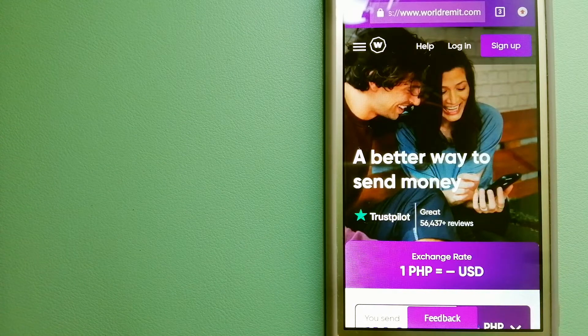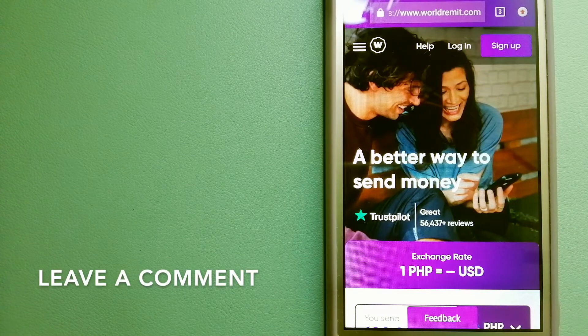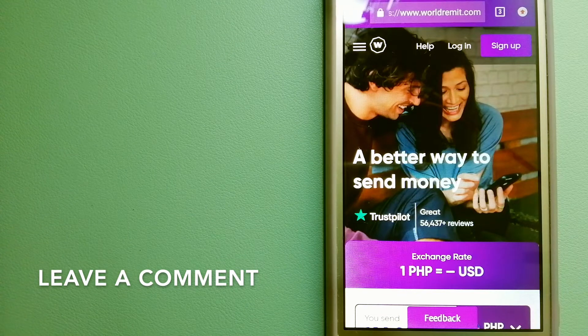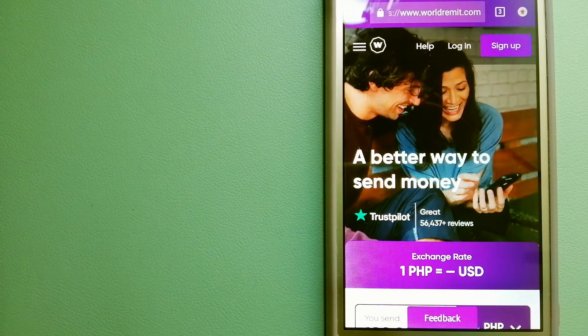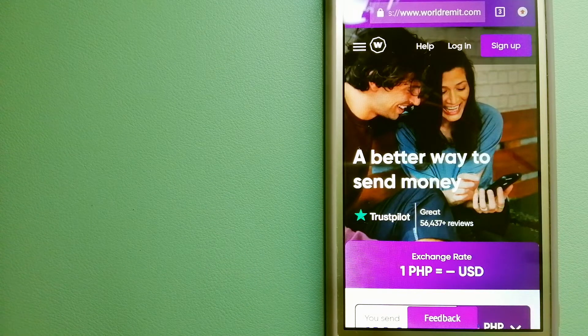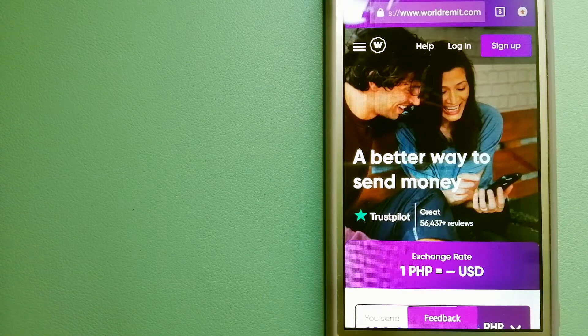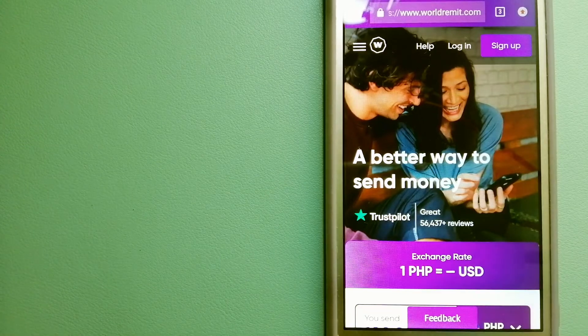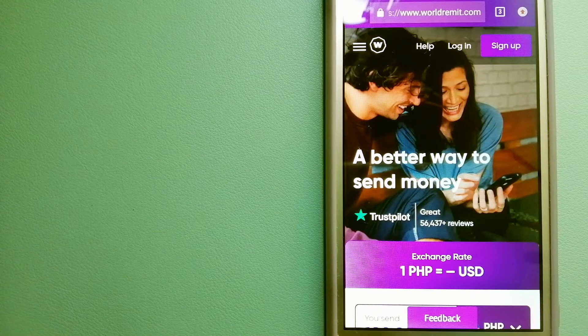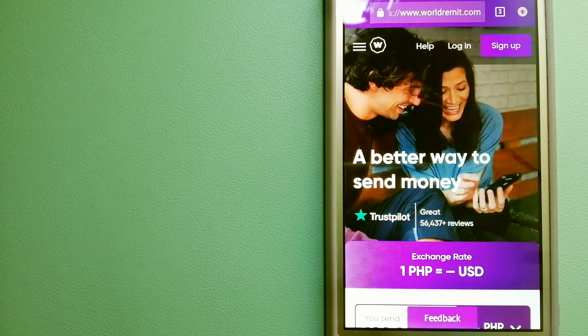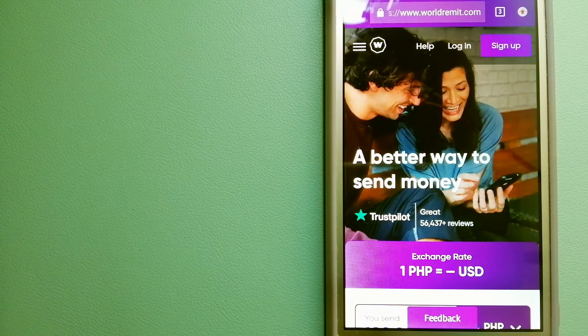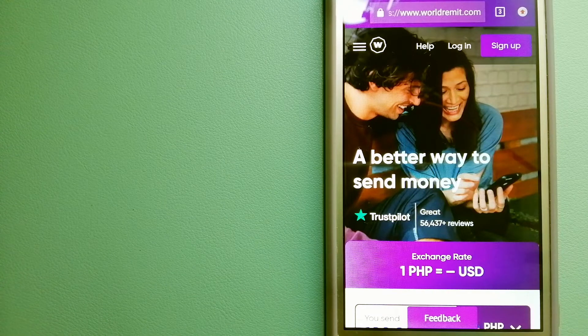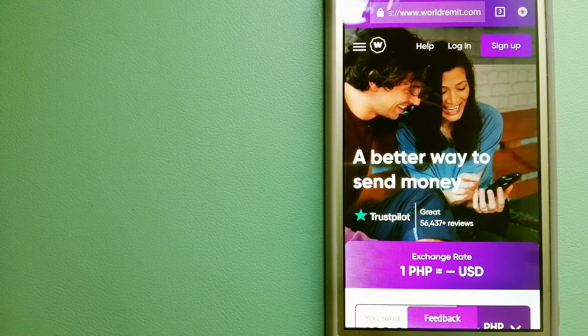This is a fast and secure service that lets you transfer money online using a computer, a smartphone, or an app. It provides international money transfer and remittance services in more than 130 countries and over 70 currencies.